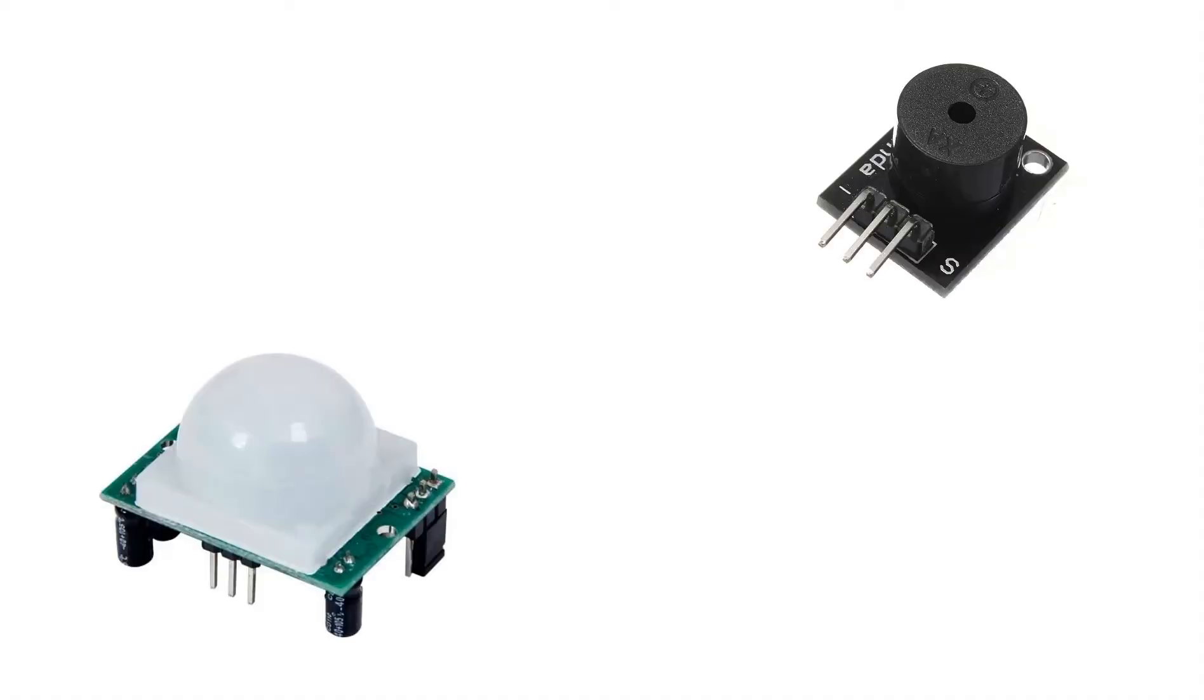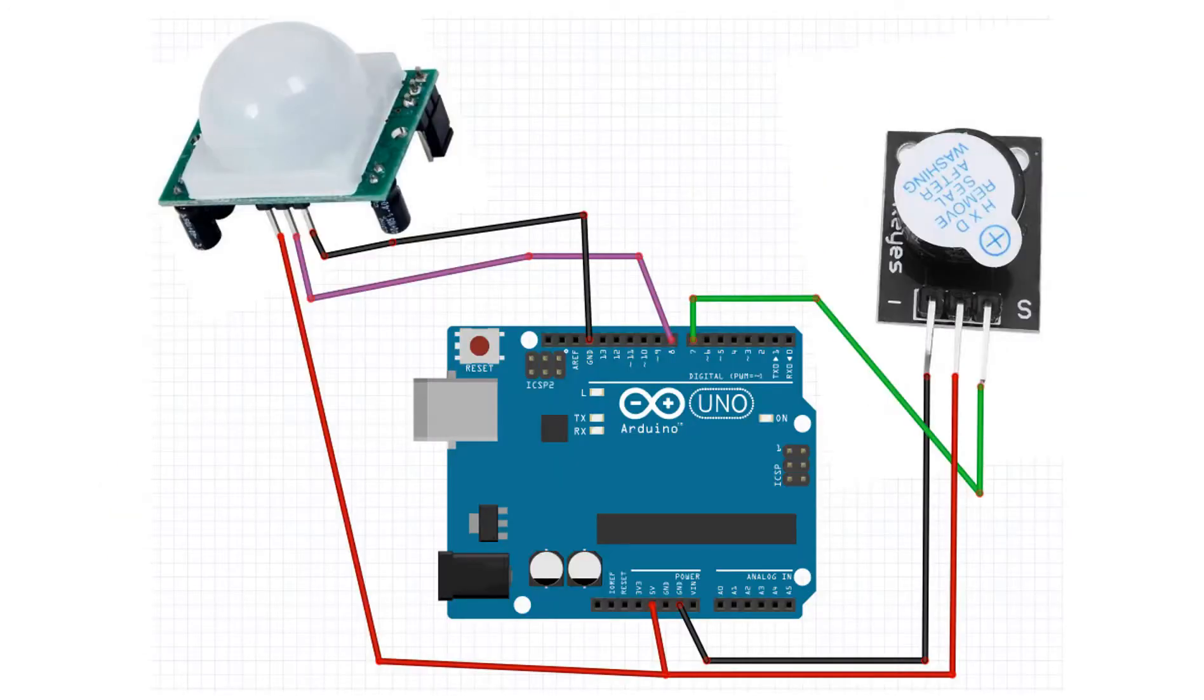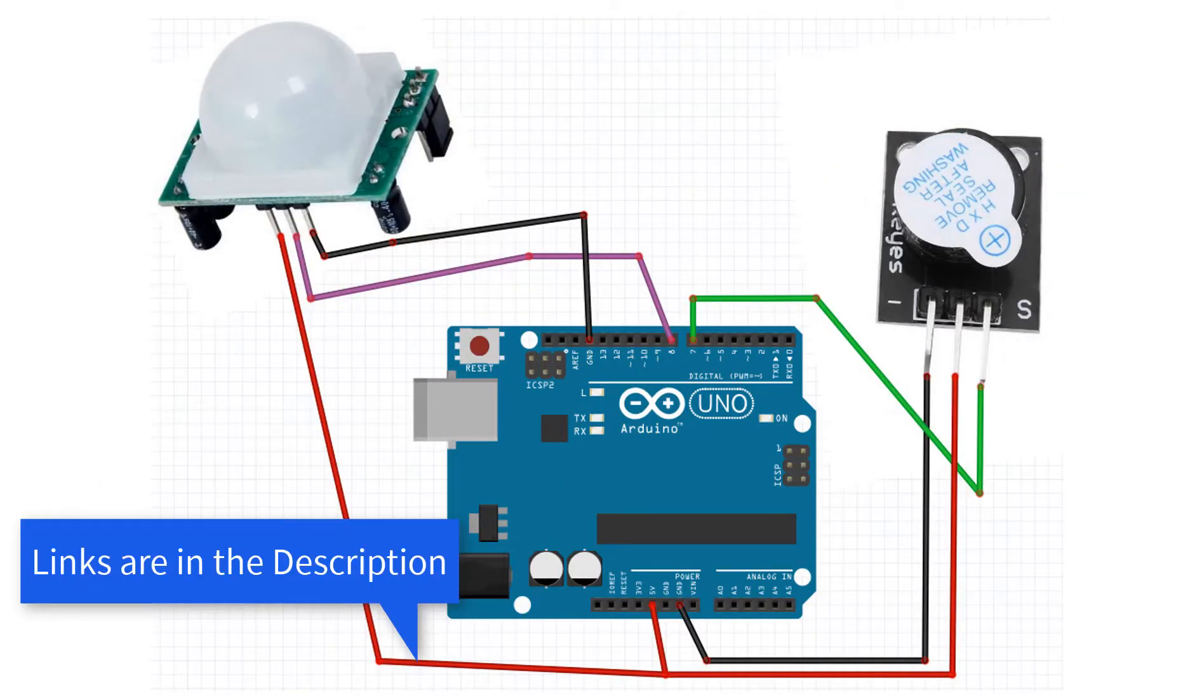For this project you will need an infrared module, a buzzer module, and Arduino. Connect everything according to this schematic.